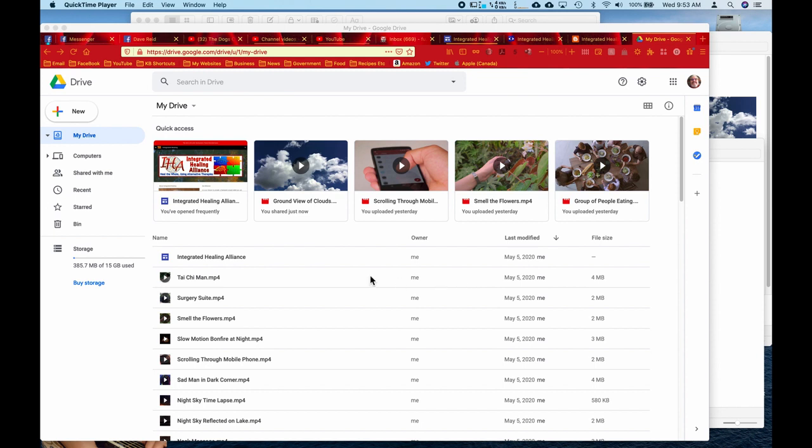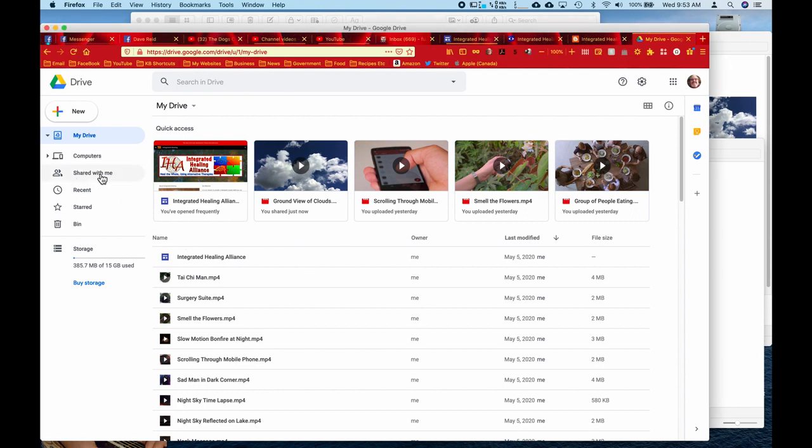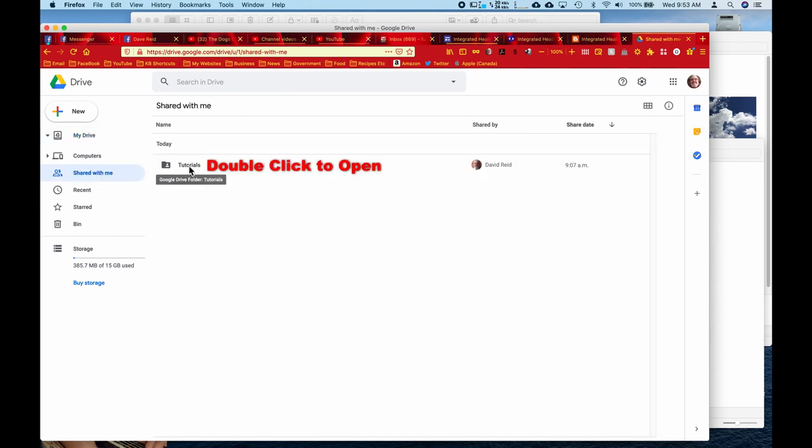So here I've already got my Google Drive open so you're going to need to do that. Now we're going to go over to the left here and click on shared with me. And then you're going to open the folder.